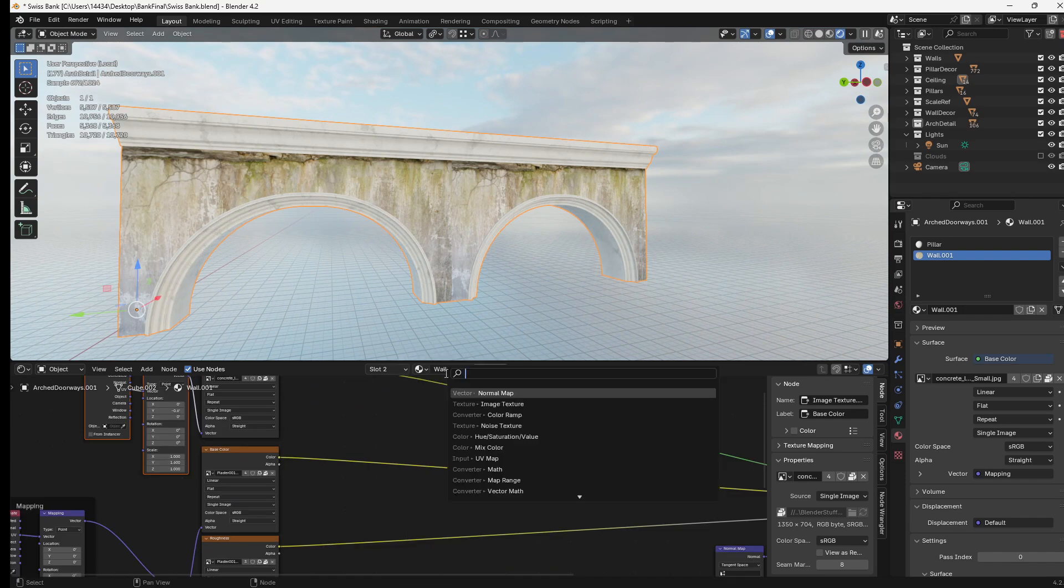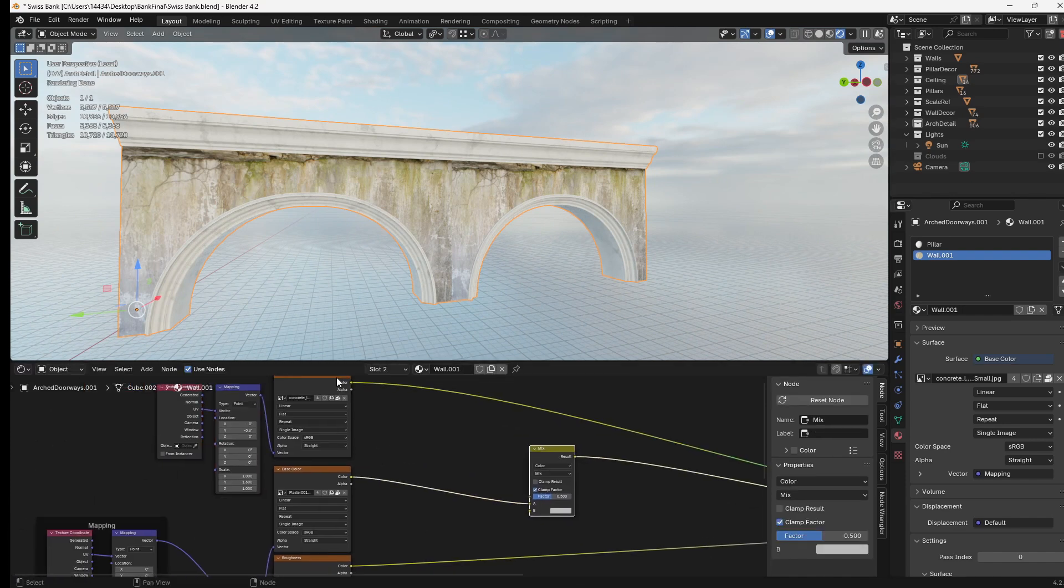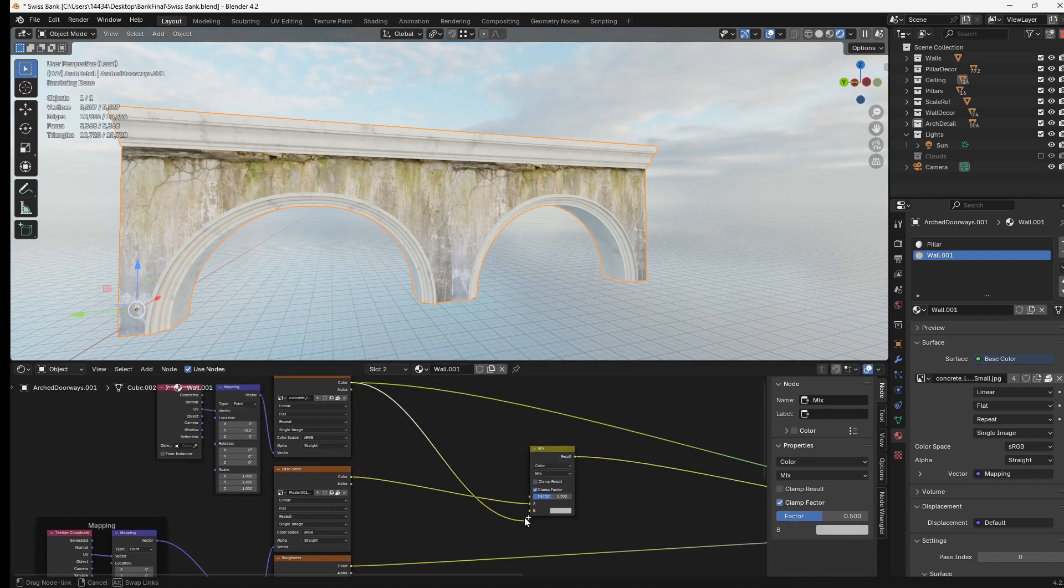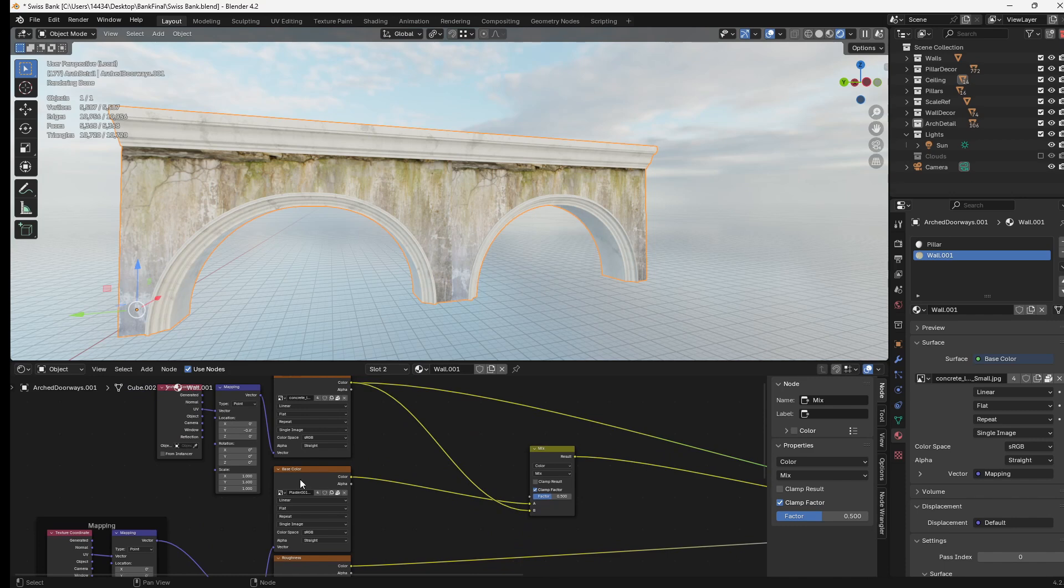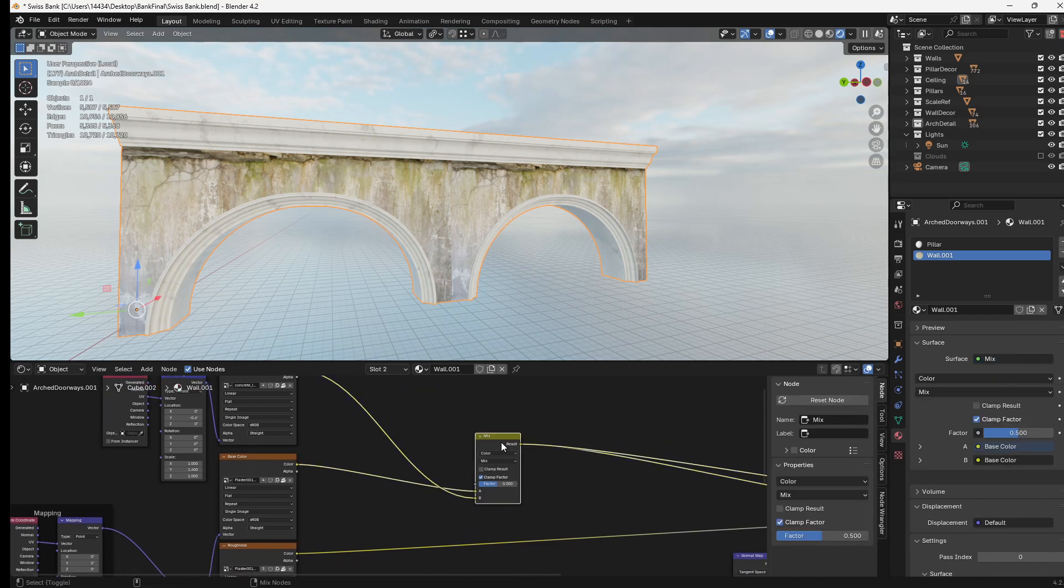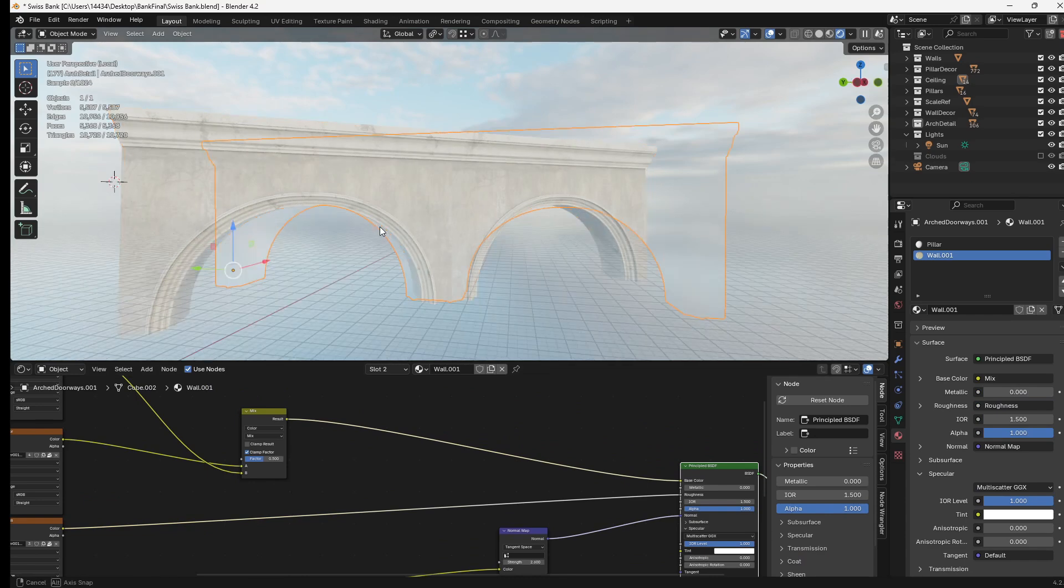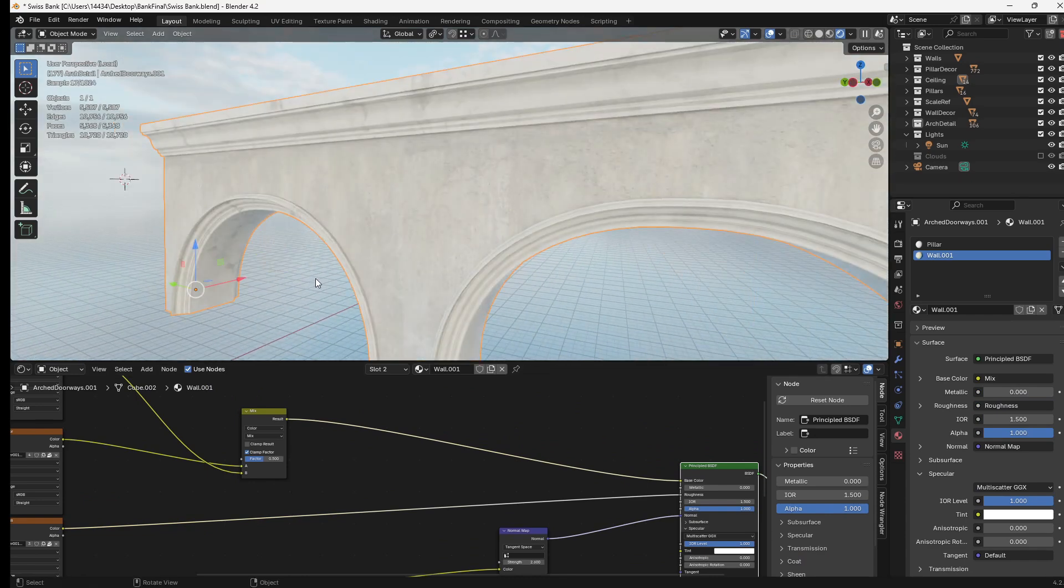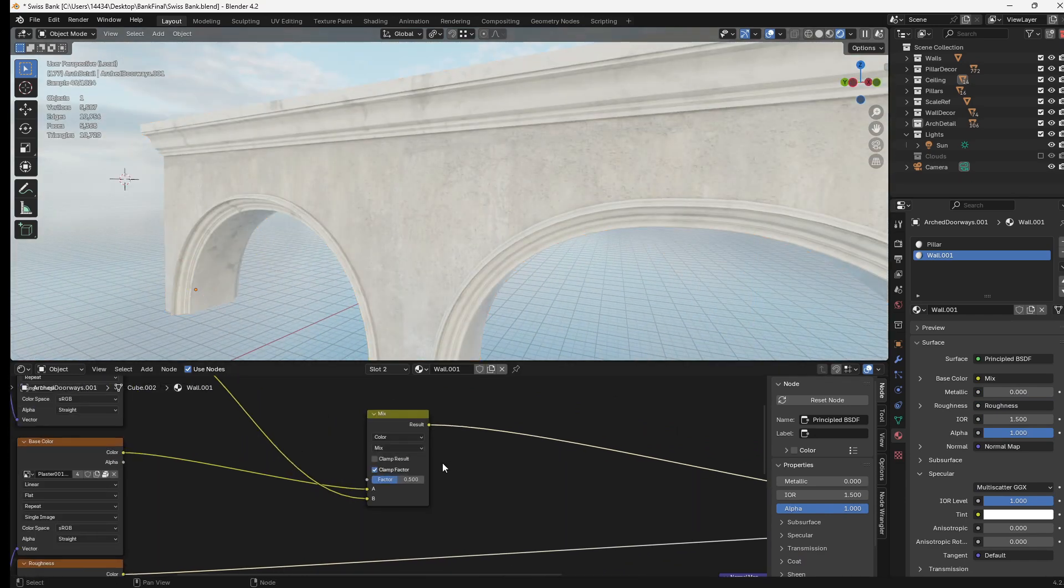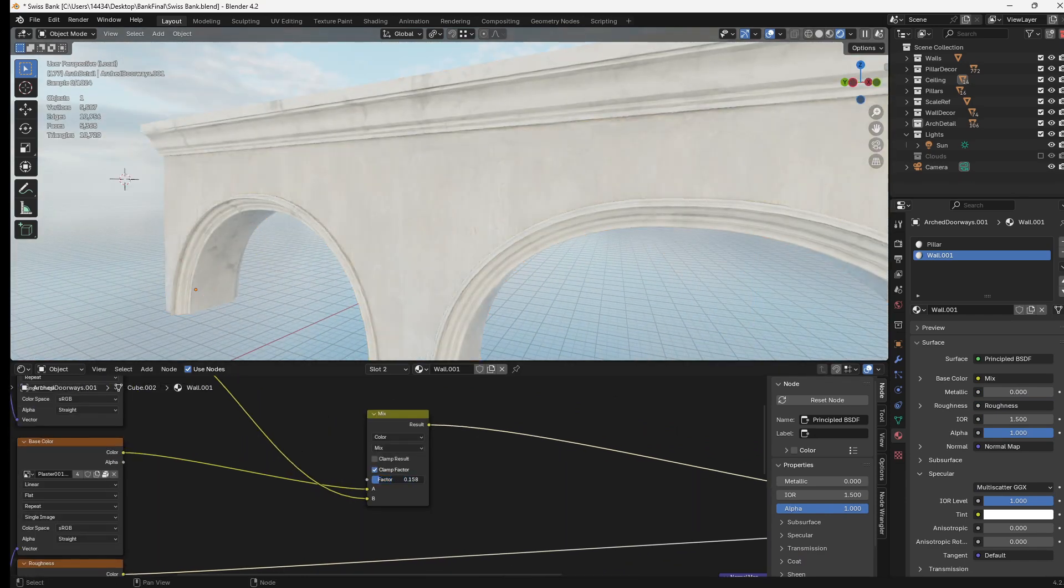One way you can do it is just add a mix color node. Then you can plug your original texture into the A value, plug your new texture into the B value, and then mix them by a slight amount. And already that looks a little bit better. Obviously, we can switch between the two completely.